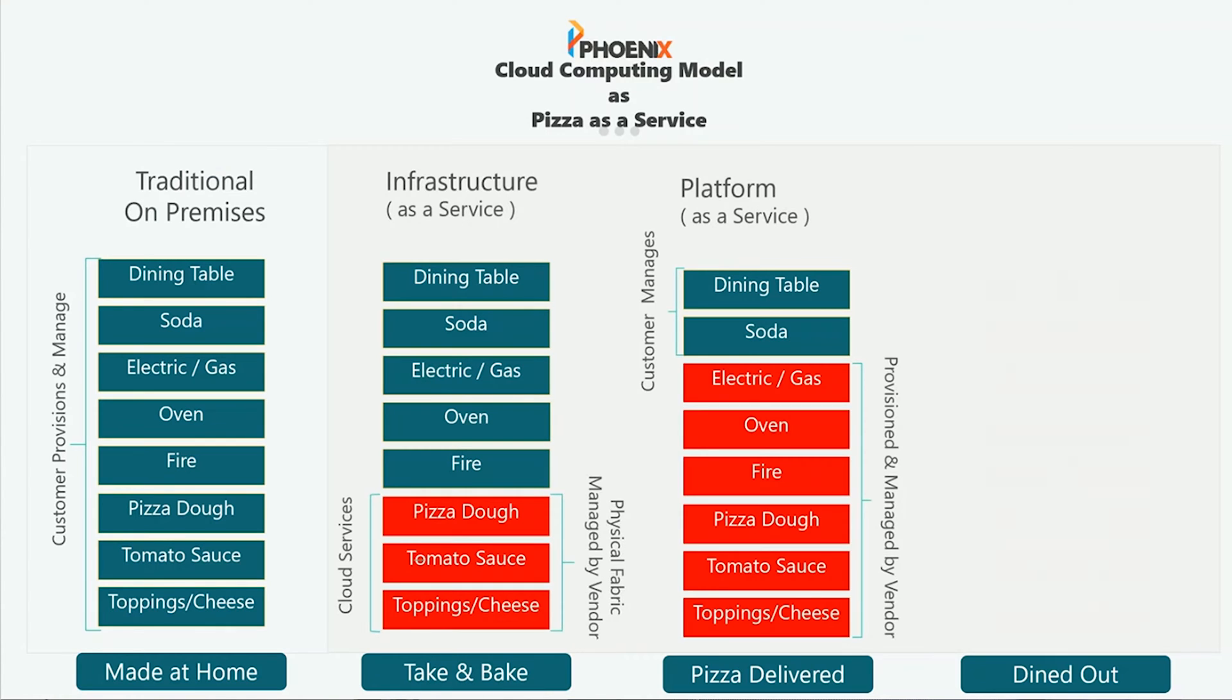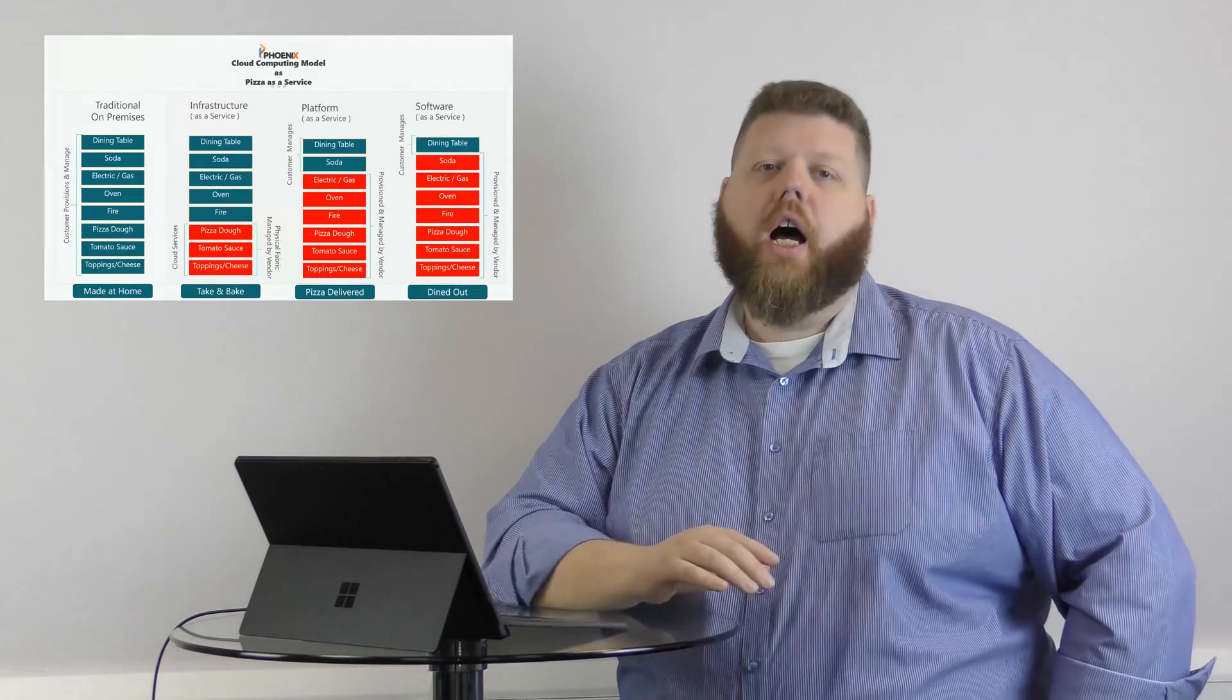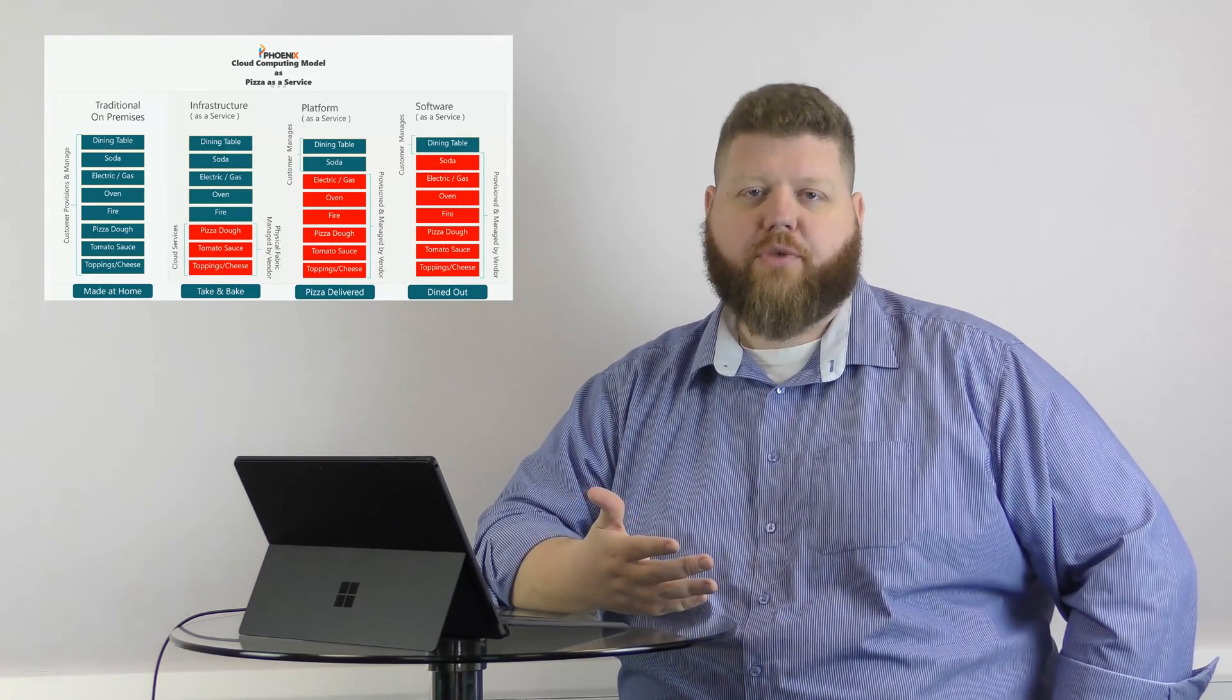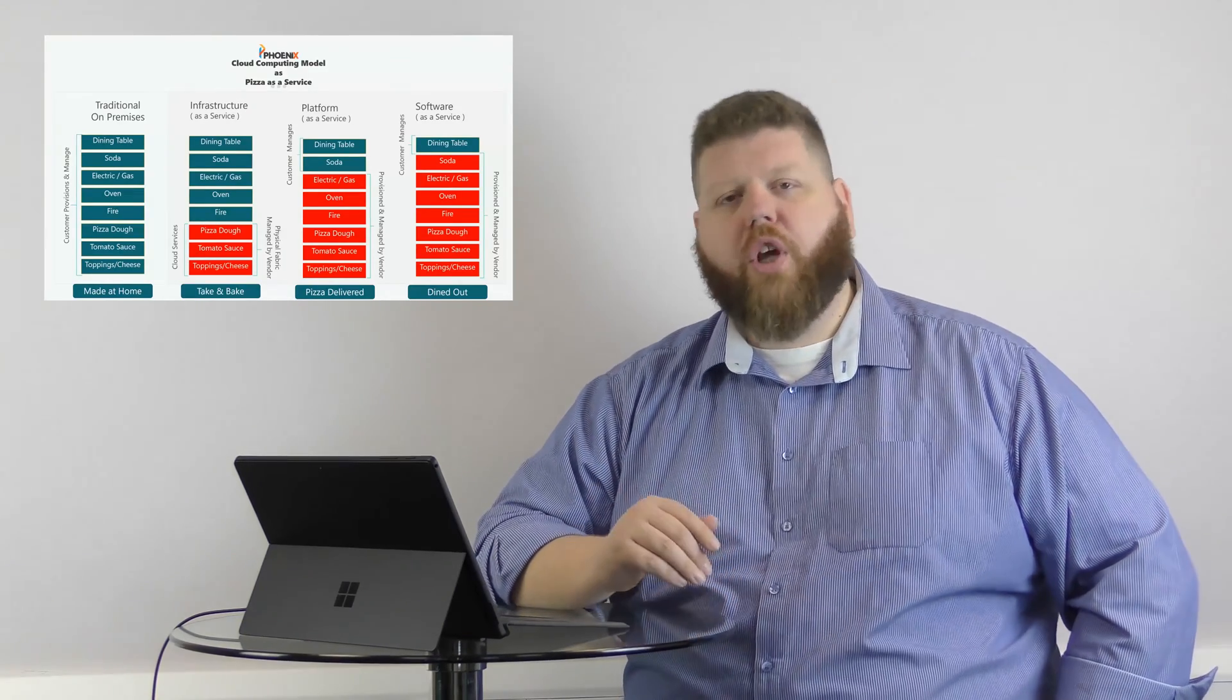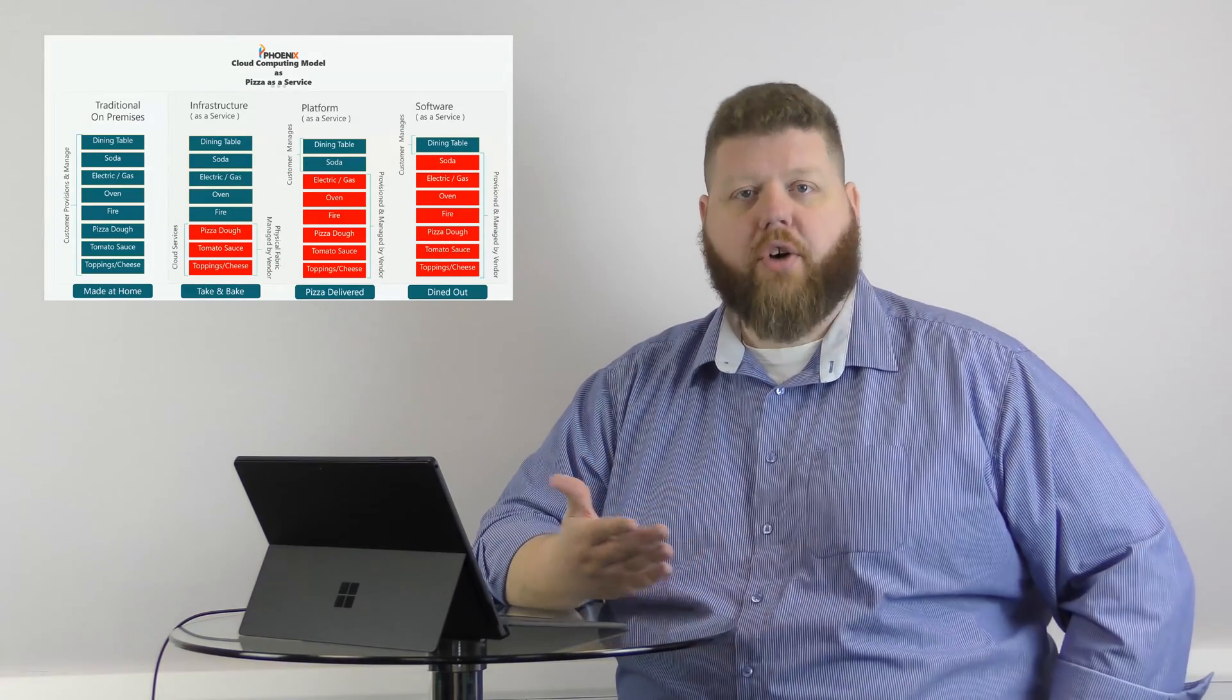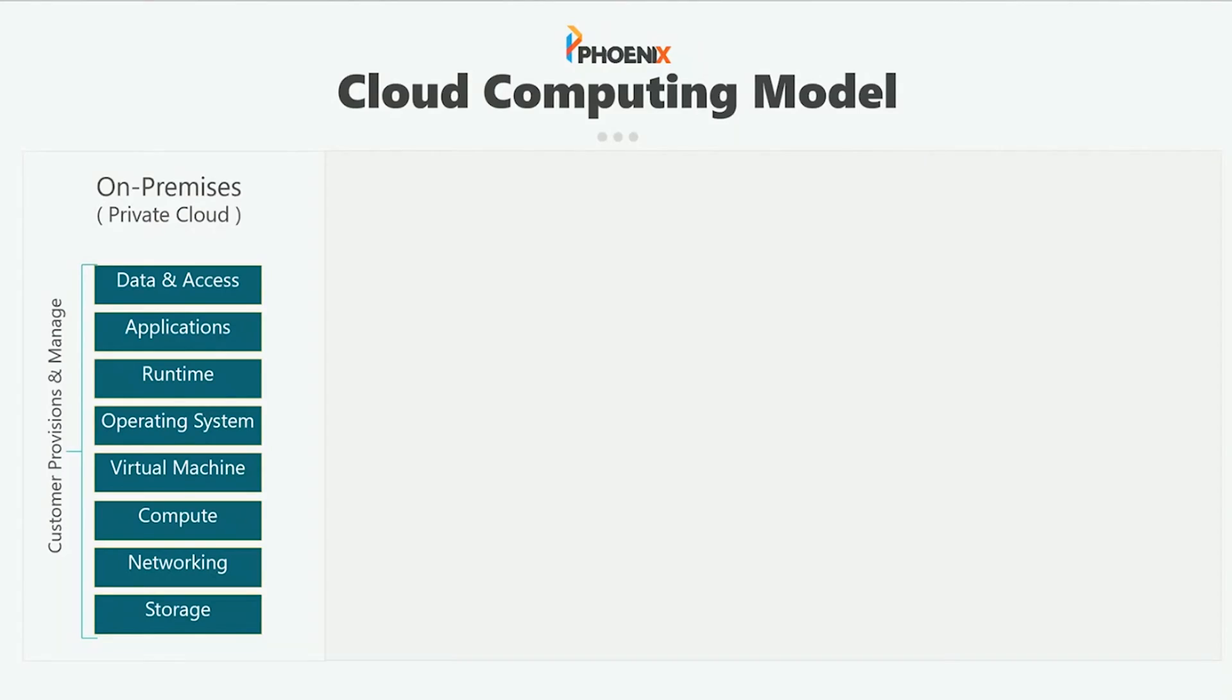And then the last one is software as a service. Or if you were to dine out at a pizza restaurant, then everything is provided by the organization. And you don't have to worry about any of that. And that means that all you care about is eating the pizza. That's the cloud computing model based around pizza as a service. But obviously, you can't really talk about pizza as a service within your organization when IT is talking about moving to the cloud. So just so you're familiar with some of the acronyms and what that means for IT and what they're talking about to relate back to the pizza as a service model, I'll show you the more technical side.